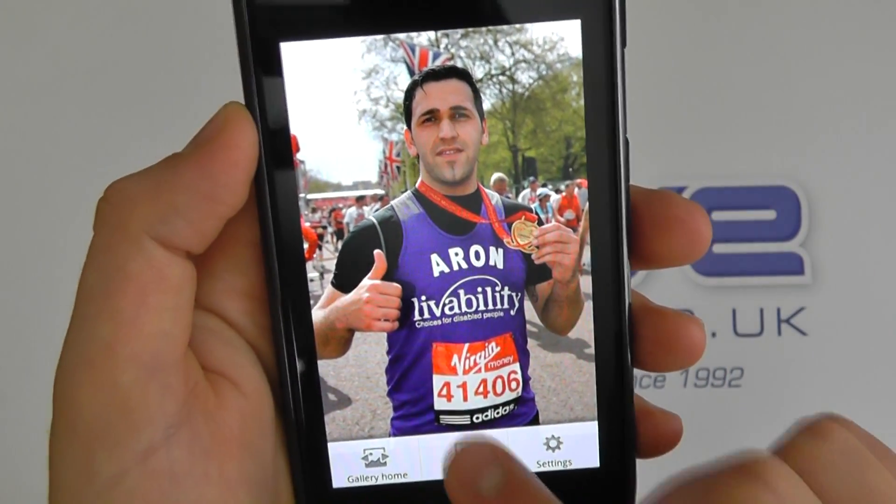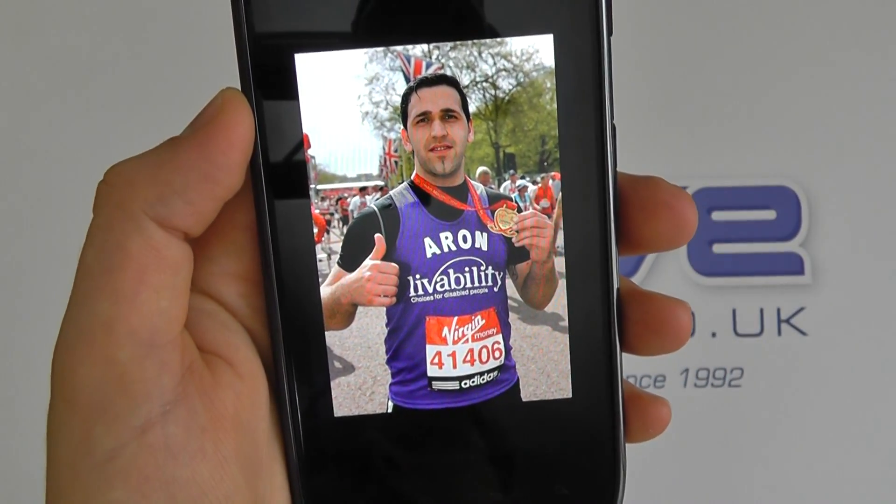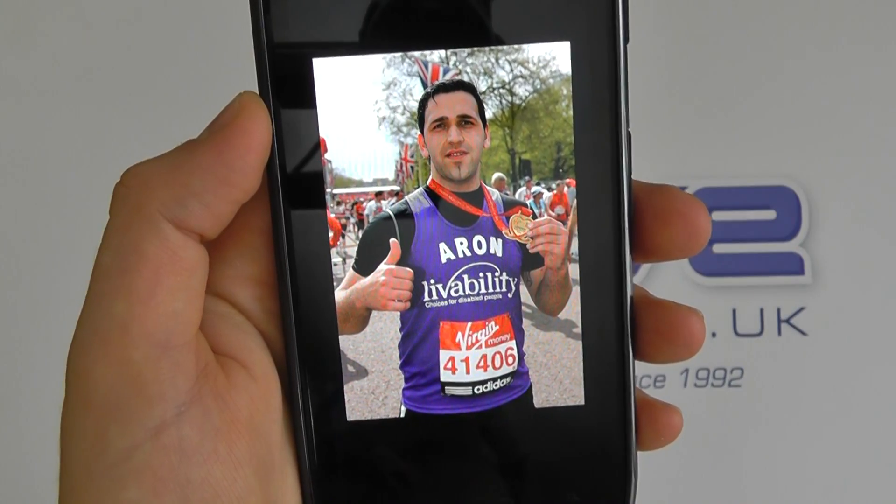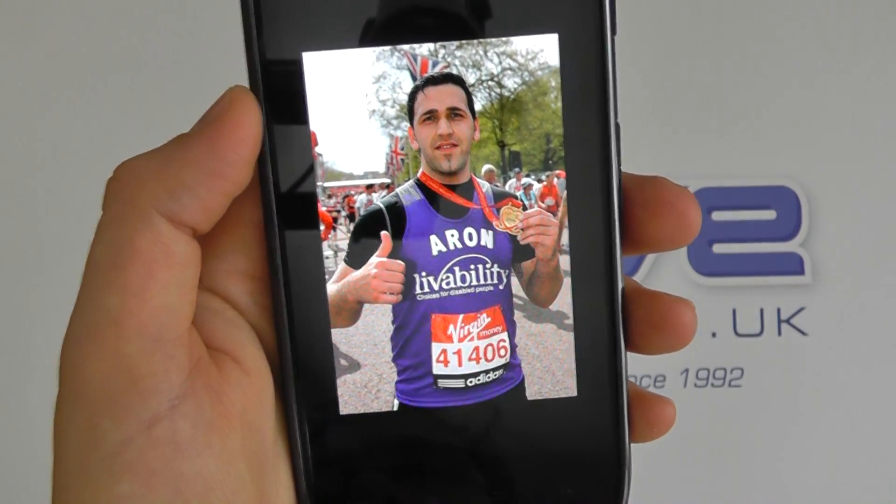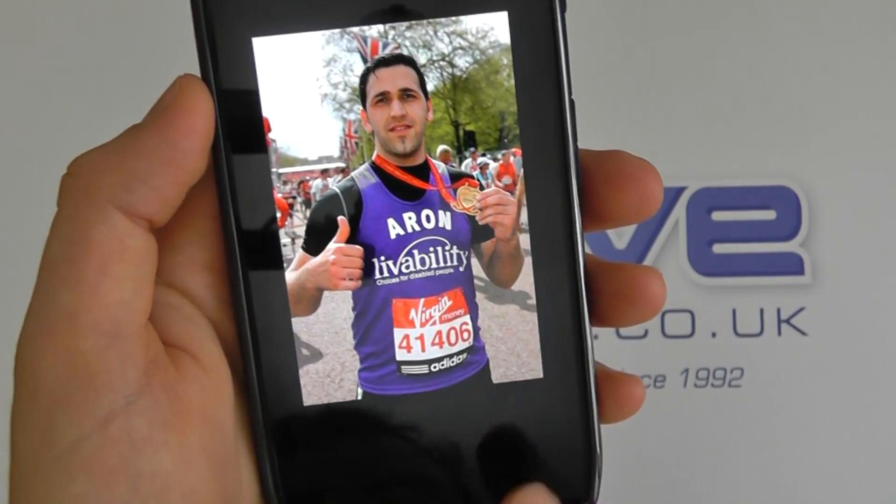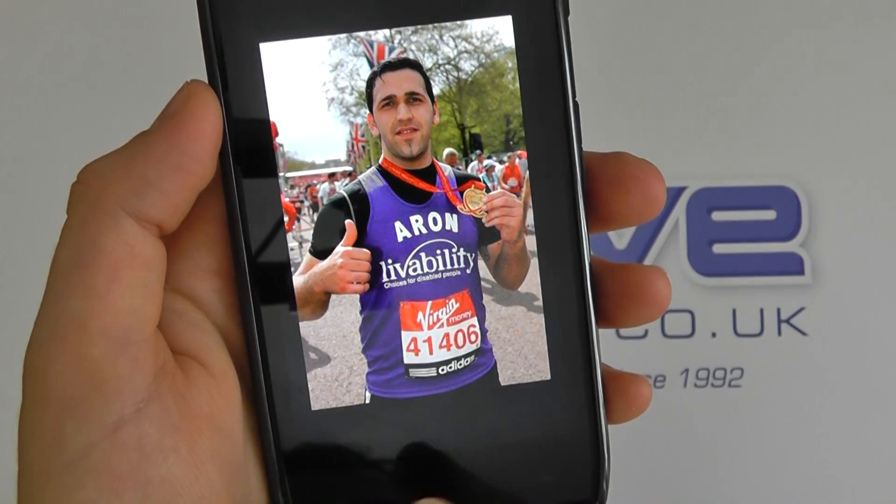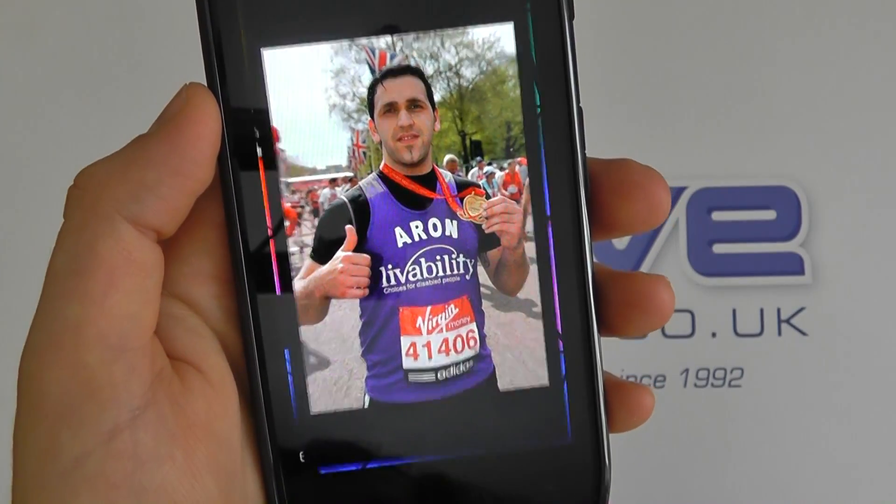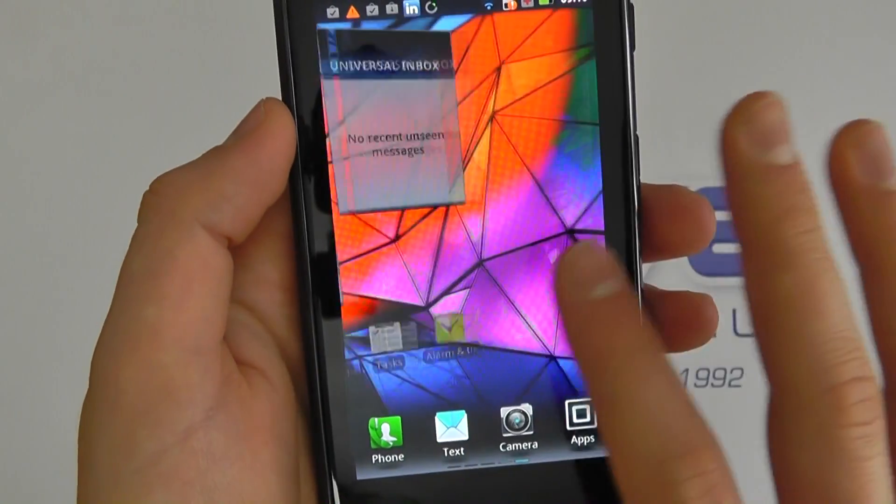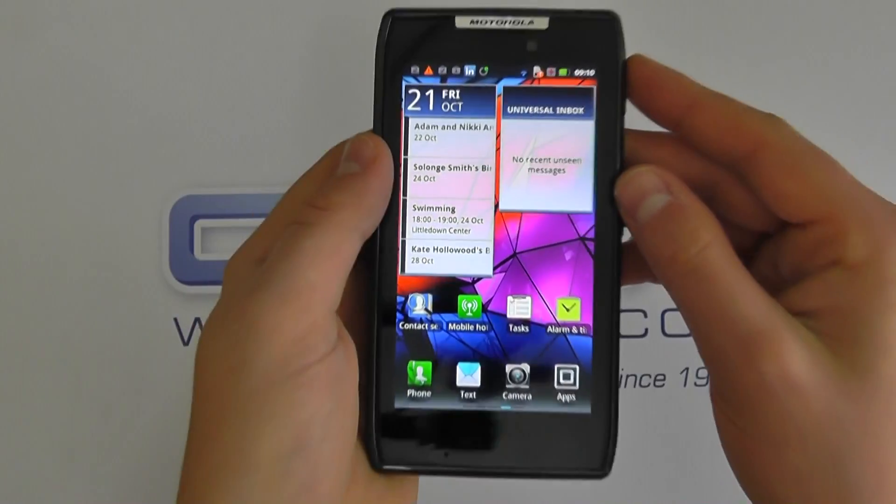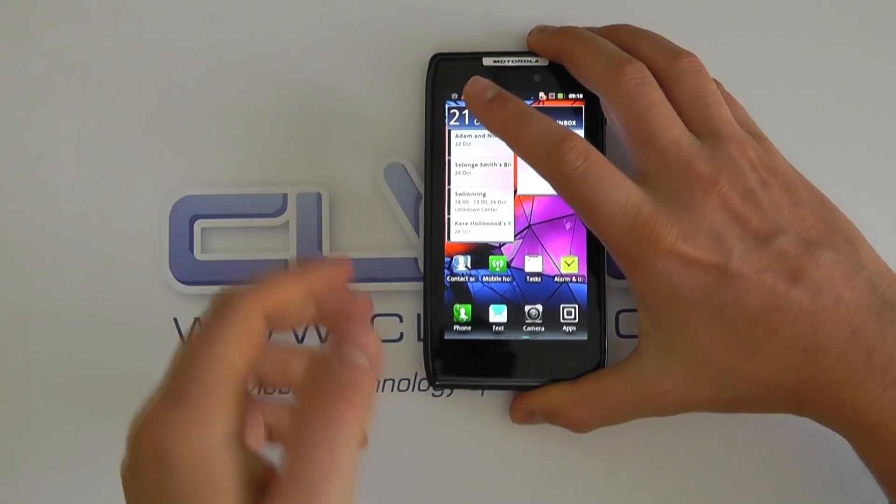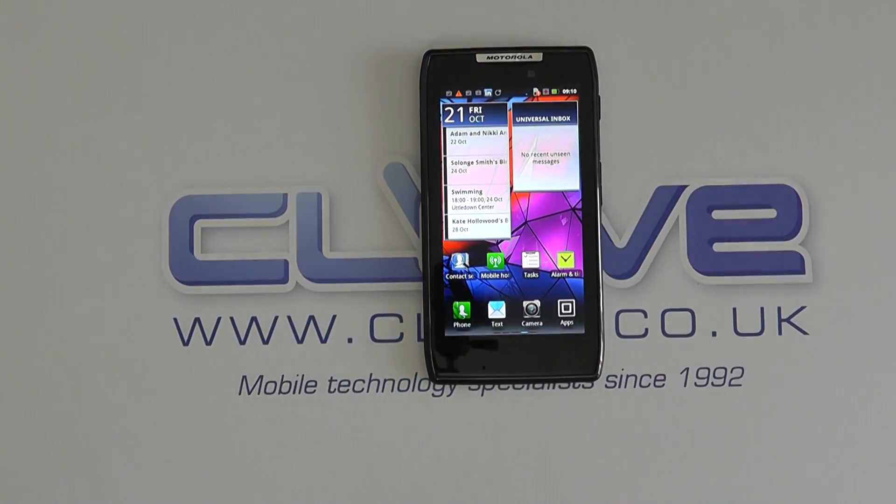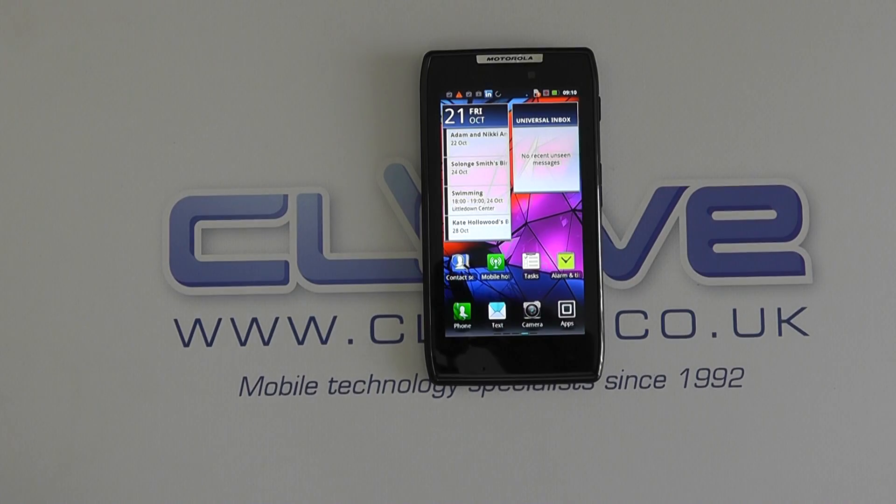And I've got options. I can even play a slideshow here. So it'll go through the pictures that I have in the folder. And of course the speed at which it does all of this is dependent on your connectivity. So that is a demonstration of MotoCast.